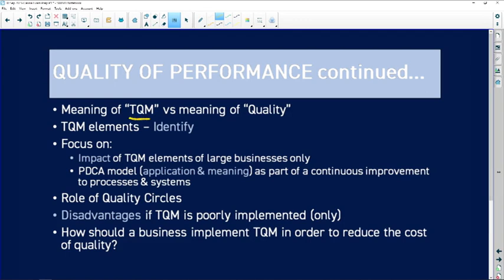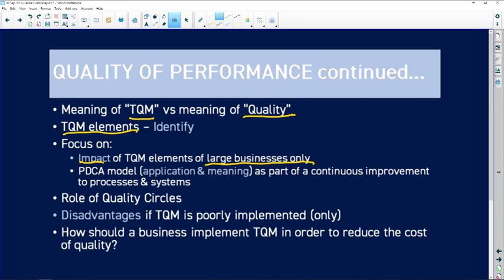Know the meaning of TQM — Total Quality Management — versus the meaning of quality, and be clear about the difference. Be able to identify TQM elements and focus on the impact — advantages and disadvantages — of TQM elements on large businesses only. The other focus should be on the PDCA model: Plan, Do, Check, and Act — its application and meaning as part of continuous improvement to processes and systems.